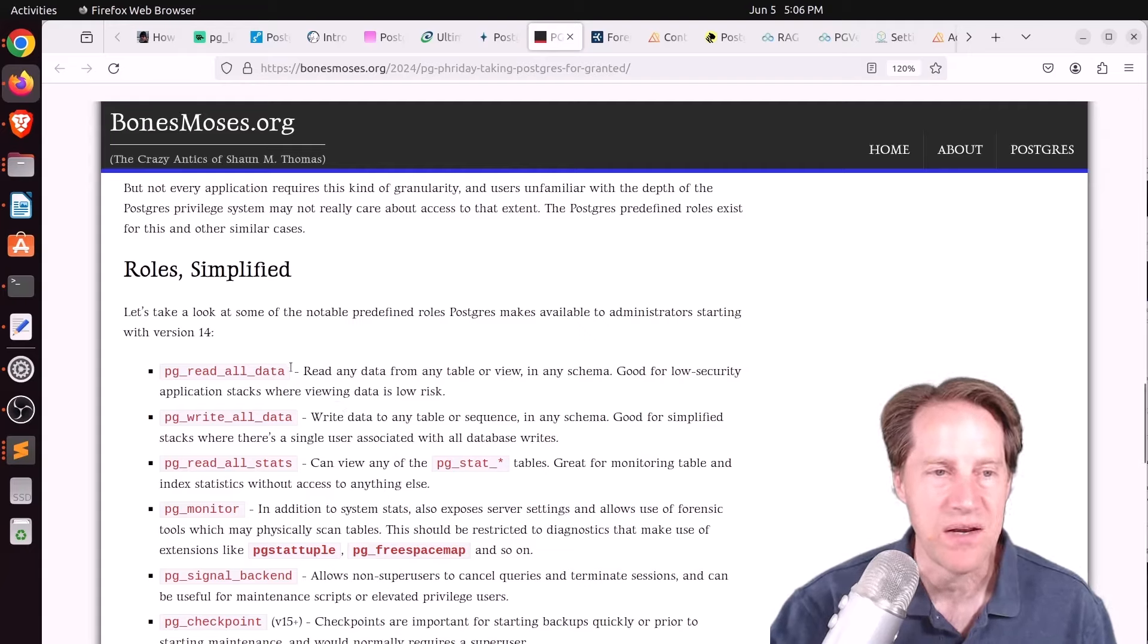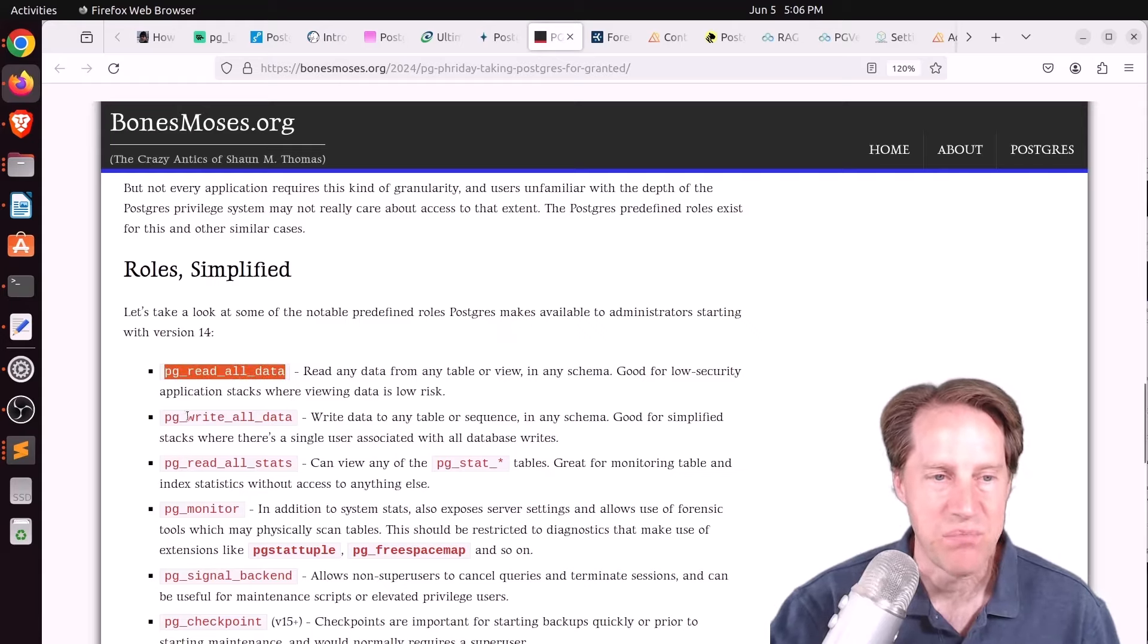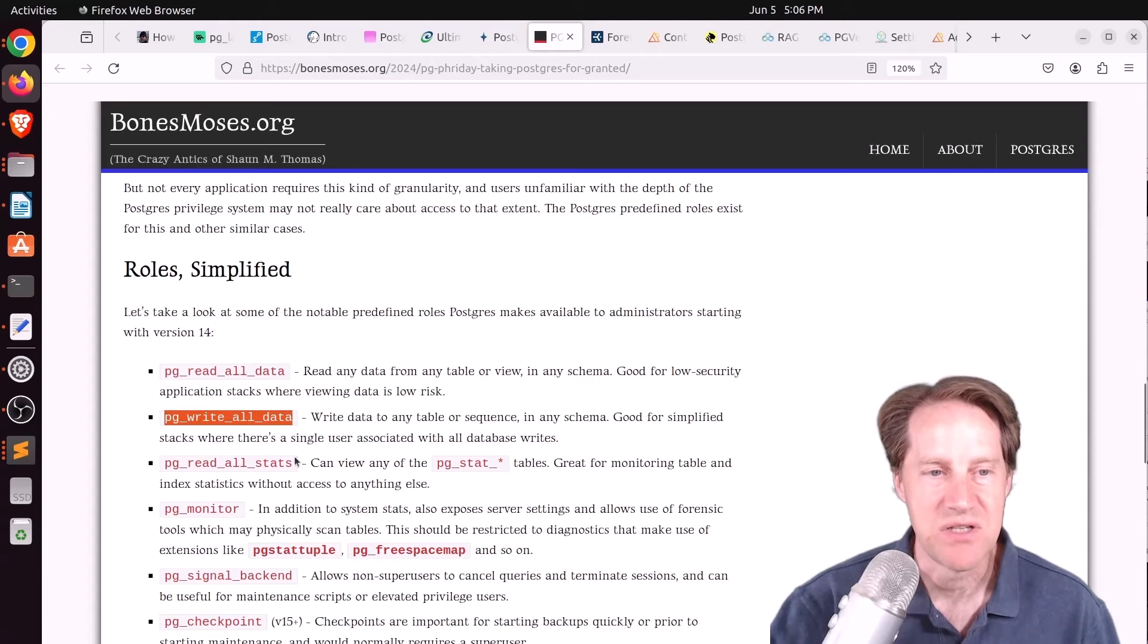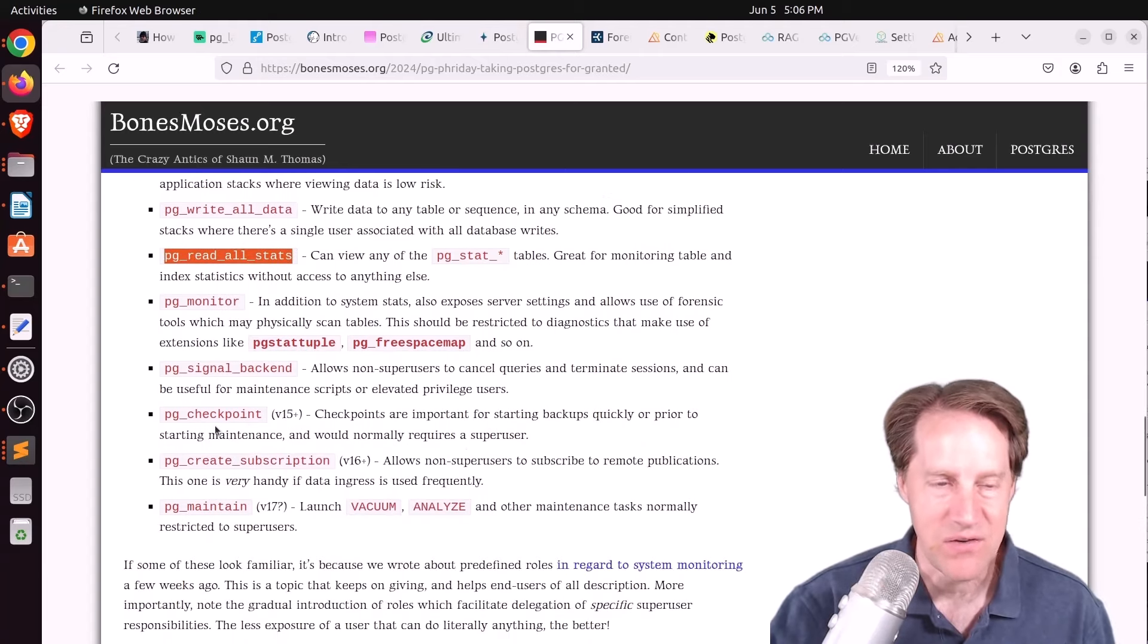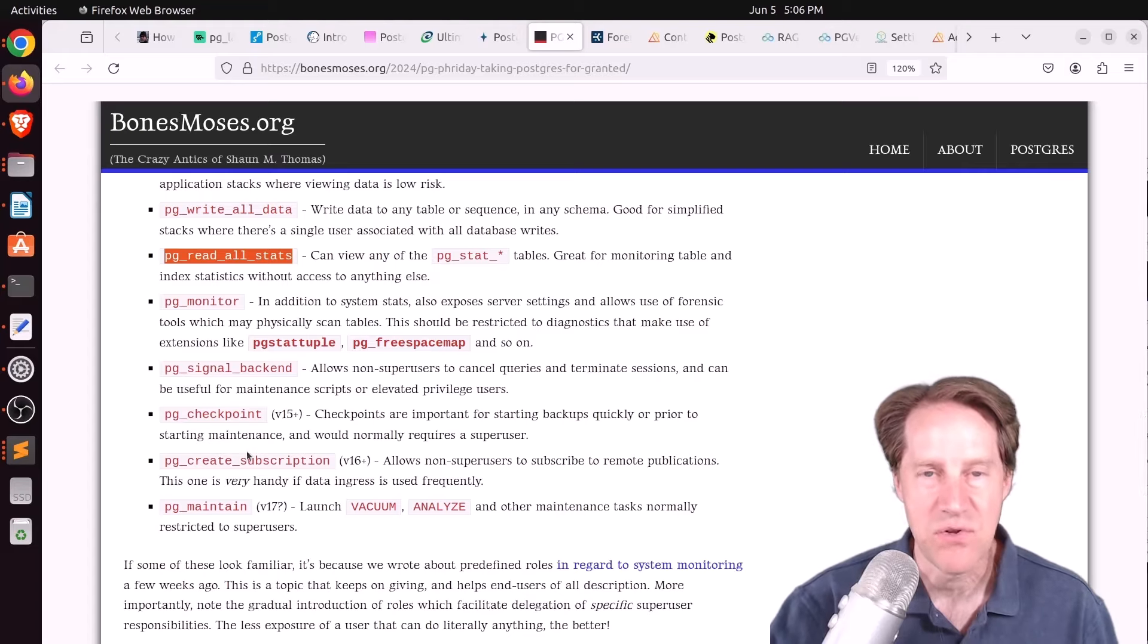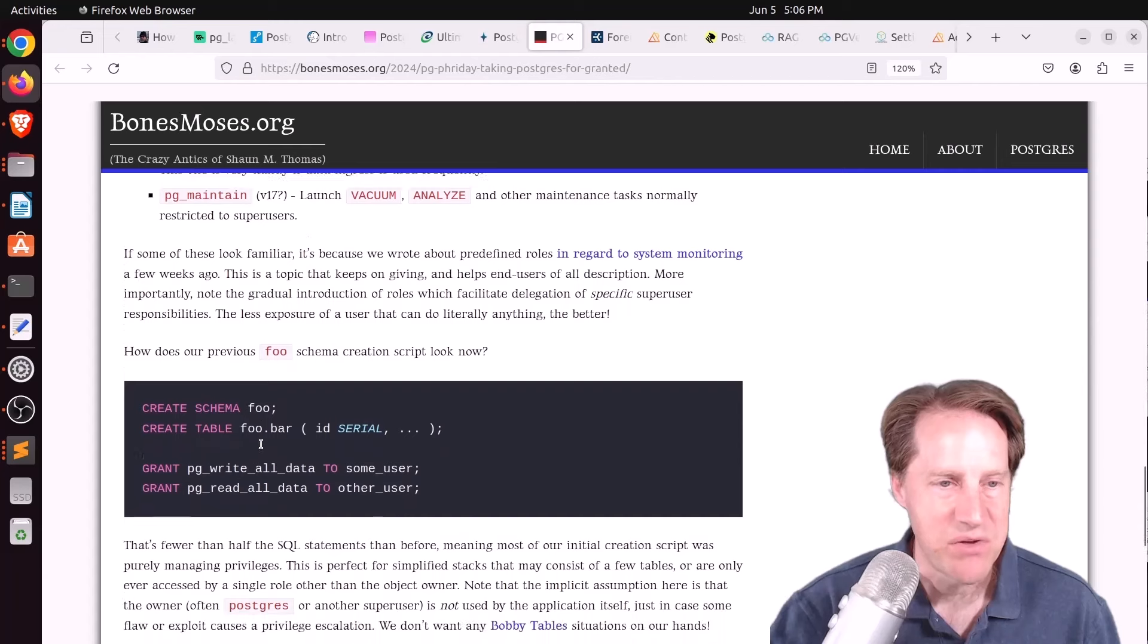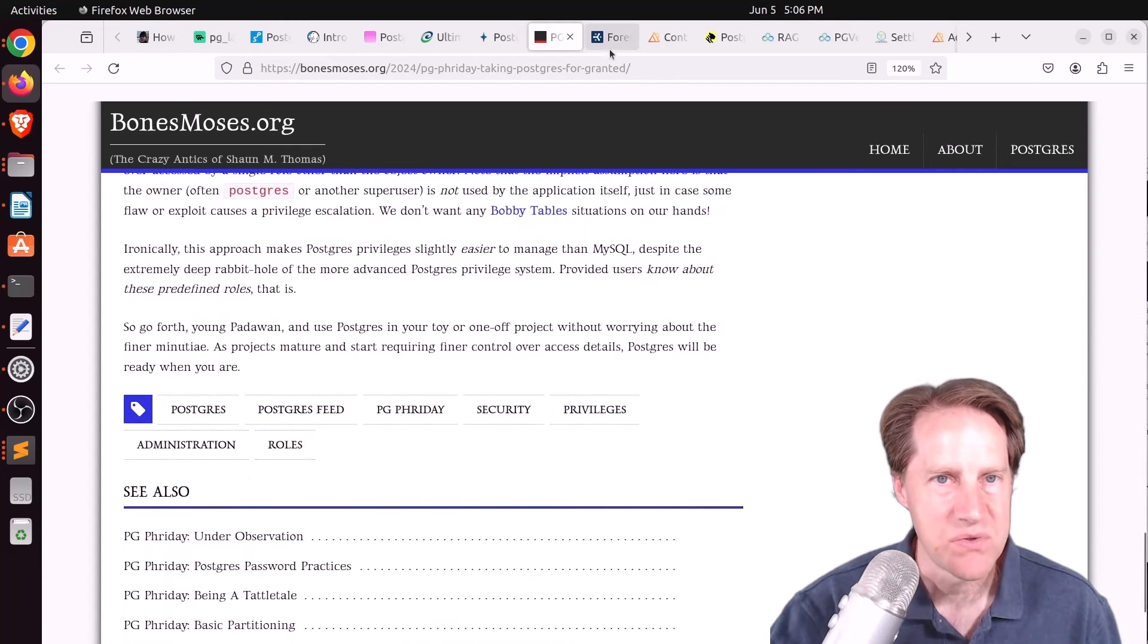So you can assign a user to PG read all data. So it's much simpler to implement or PG write all data or PG read all stats, or PG monitor, etc. So there's a number of these predefined roles that give you quick and easy access to particular areas of Postgres. So if you want to learn more about that, check out his blog post.